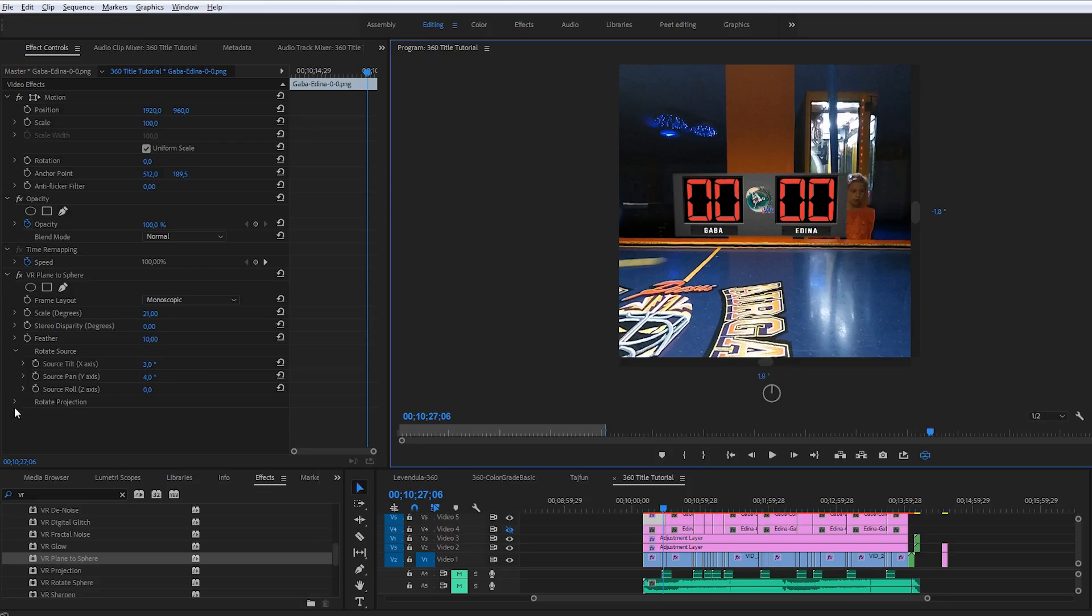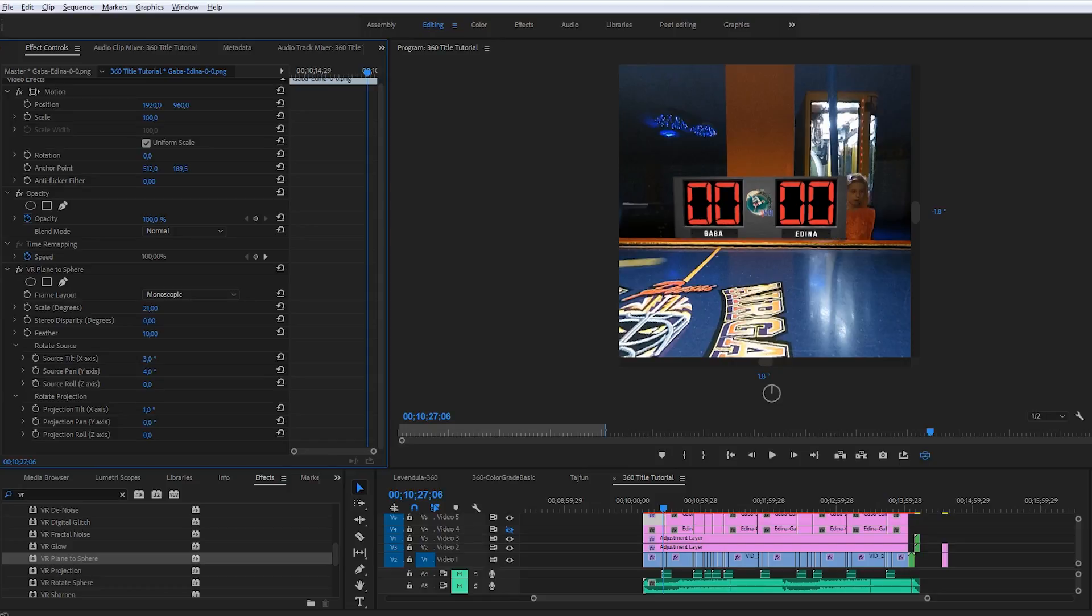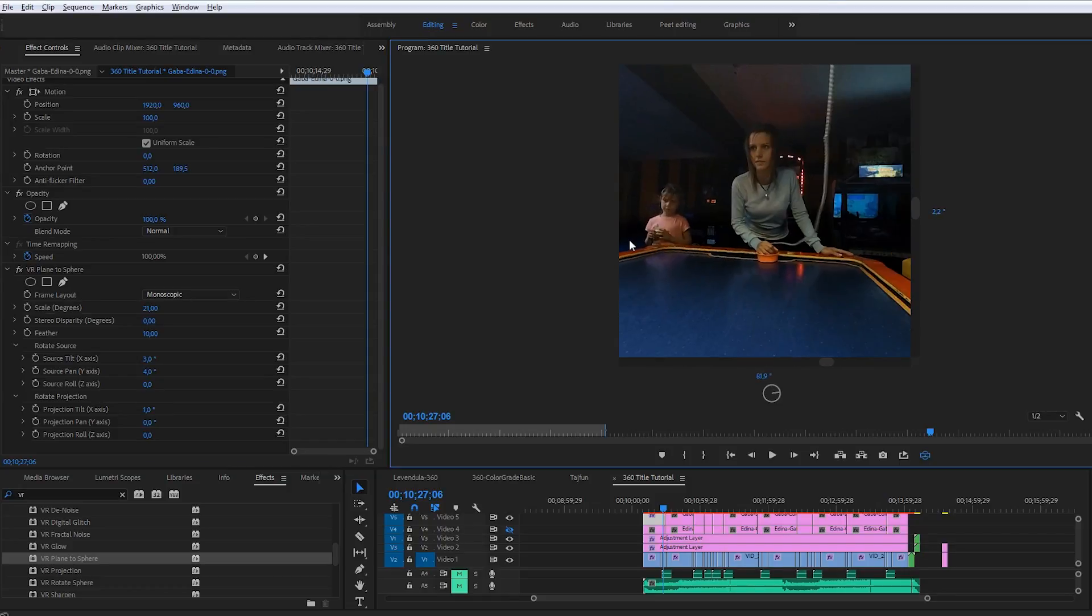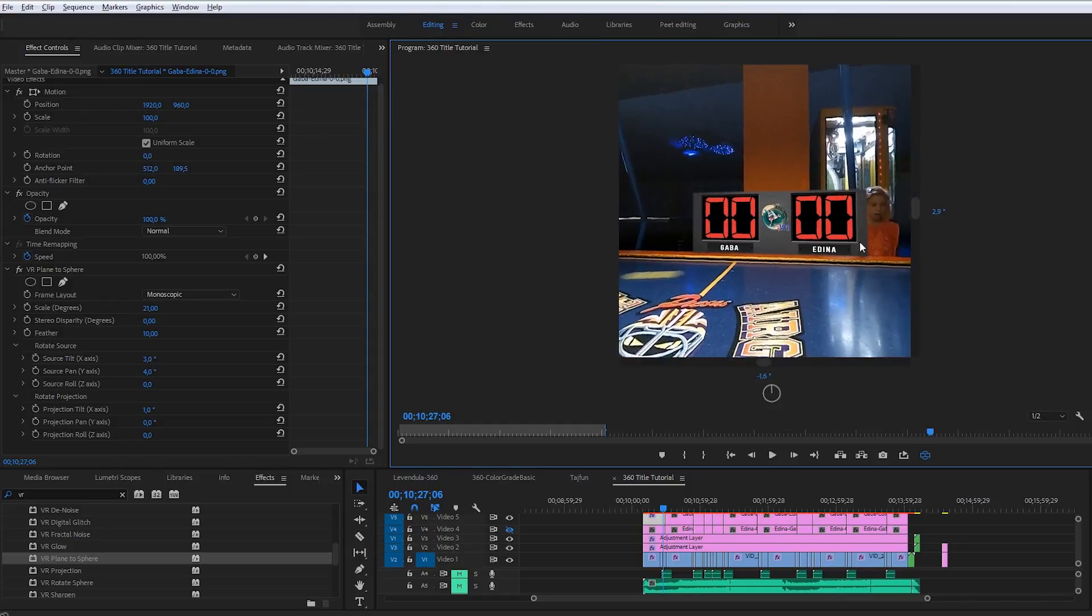Now as the image looks fine, it's time to move it in the virtual space. I want to put it right on the table. I select rotate projection section and move the object down until it reaches the table. Now it looks fine. Looking around in the virtual space, this scoreboard looks like a real object.